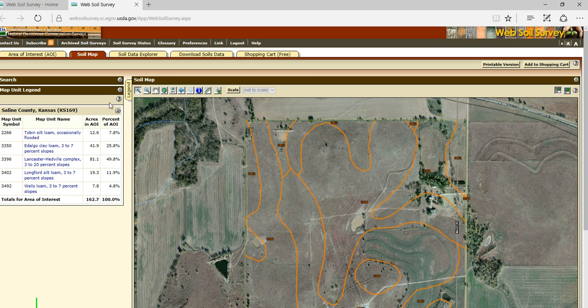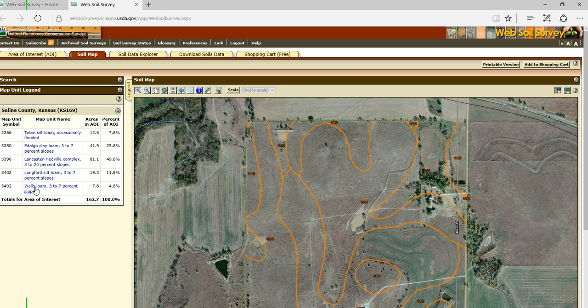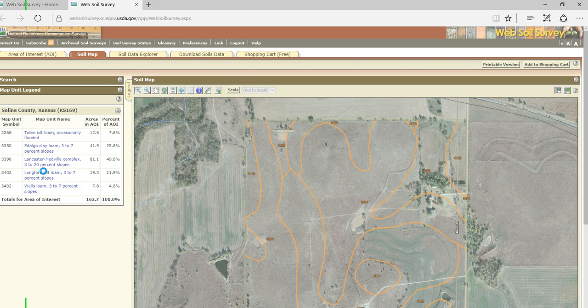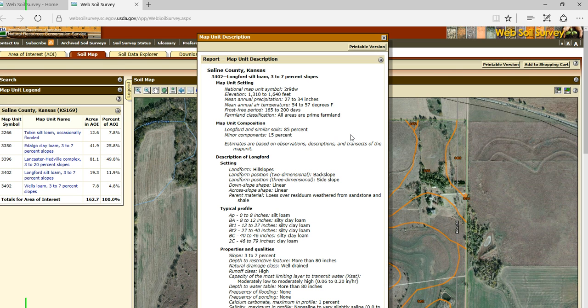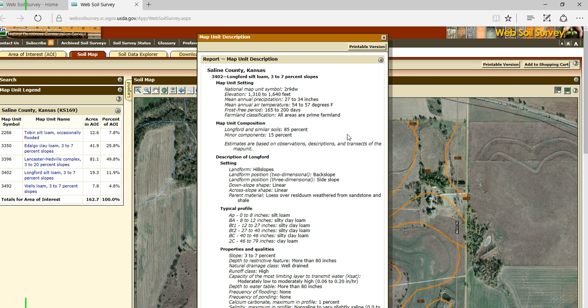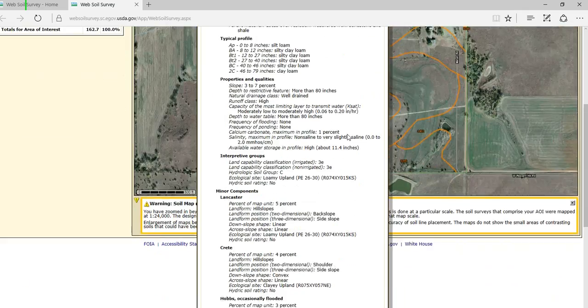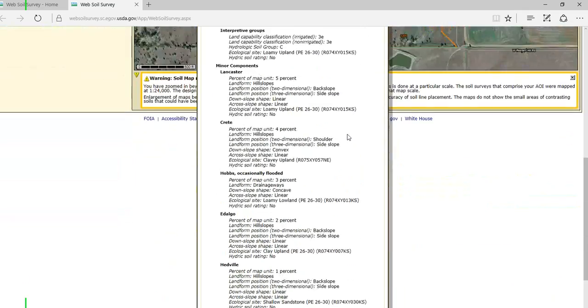I can click on any of these particular hyperlinked map units, and I can get information on that particular map unit. So if I want to look at Longford 3-7% slopes, I can click on that, and here comes, up pops a very general description for this particular map unit. And it tells me a lot of information about this particular map unit.